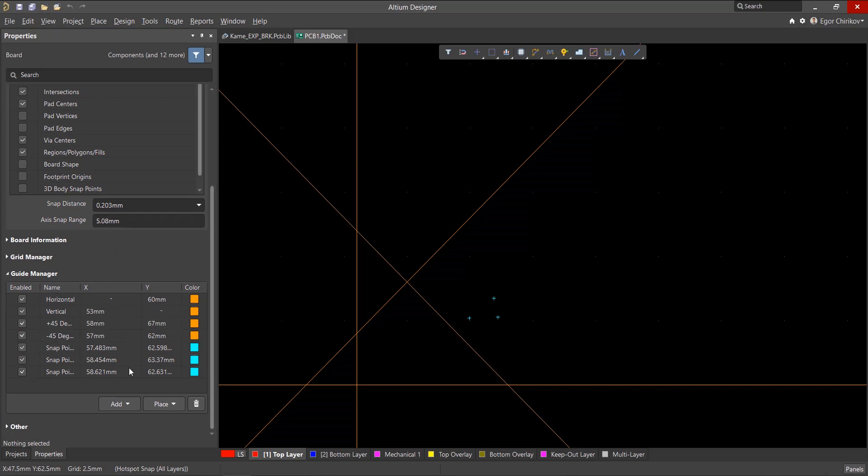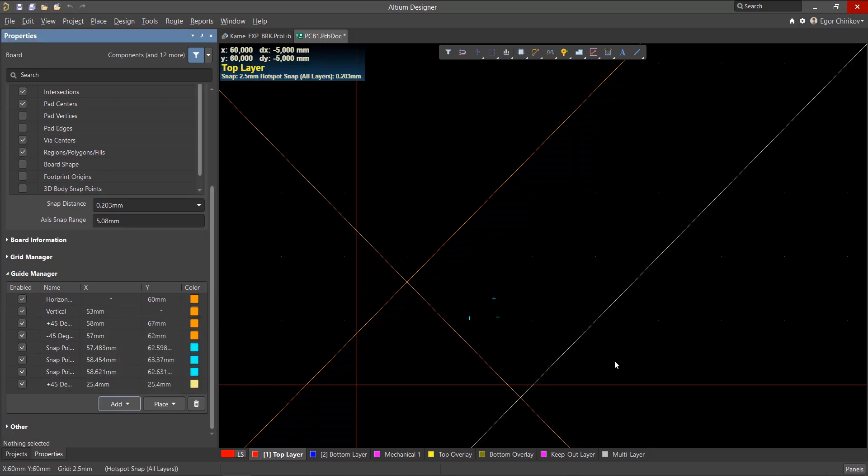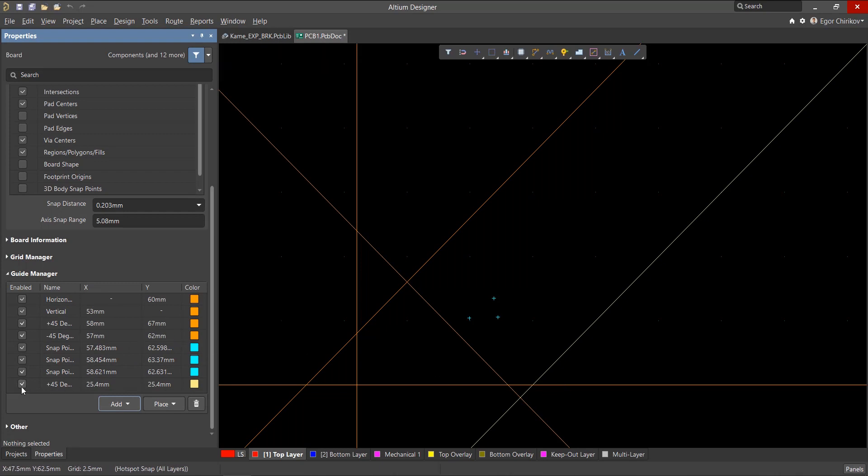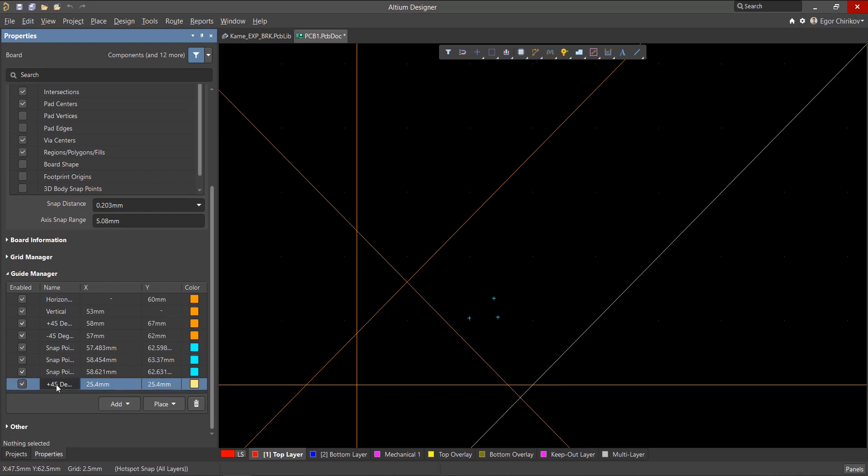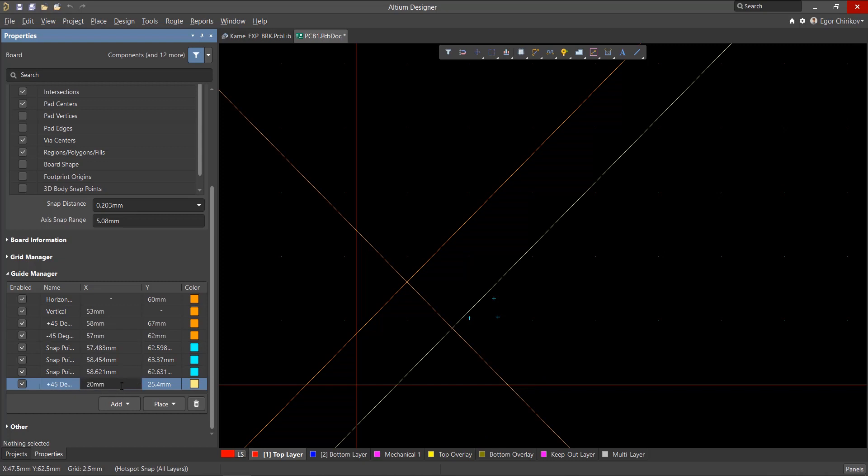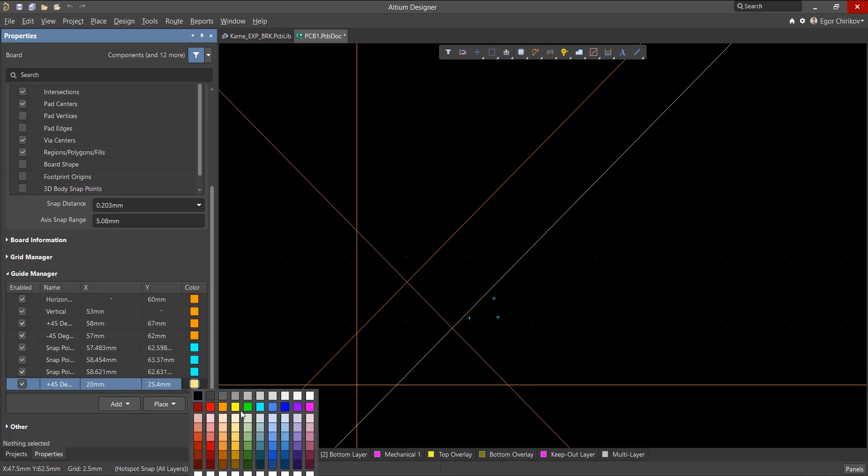For example, when creating a line with a 45 degree angle, we can enable or disable visibility. The name column defines the guide type. The X and Y columns indicate the coordinates through which the guide should go or at which the point should be located. And you can set the color of the guide here.